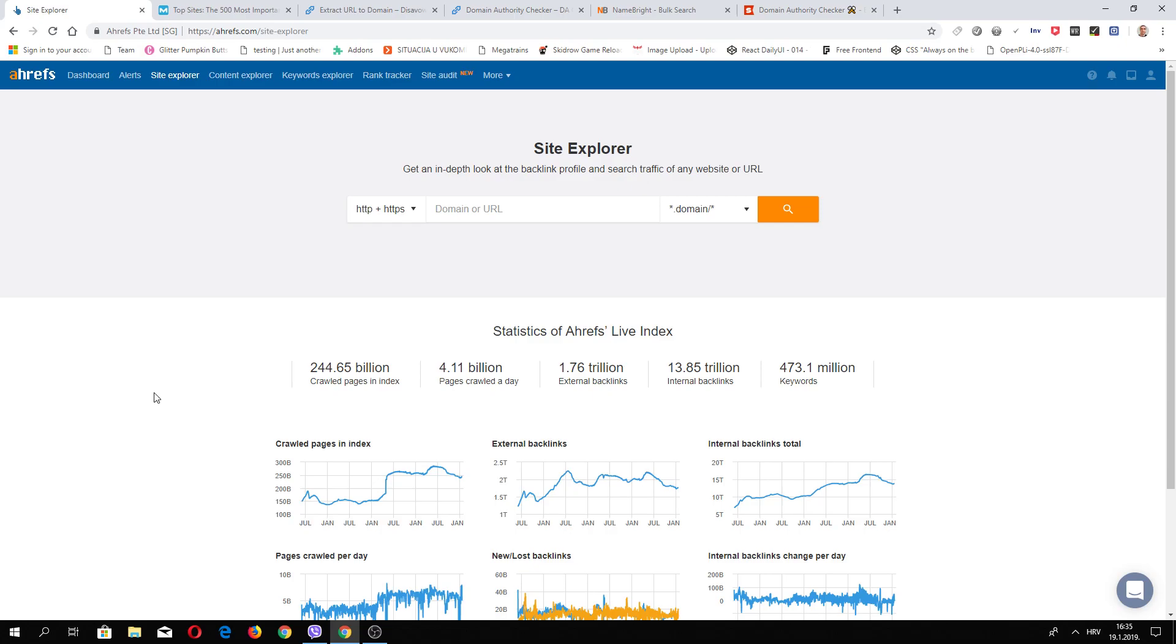Hi and welcome to a new episode where I will show you and explain how you can find really good expired domains which have backlinks from high authority sites like New York Times, CNN, The Verge and others.